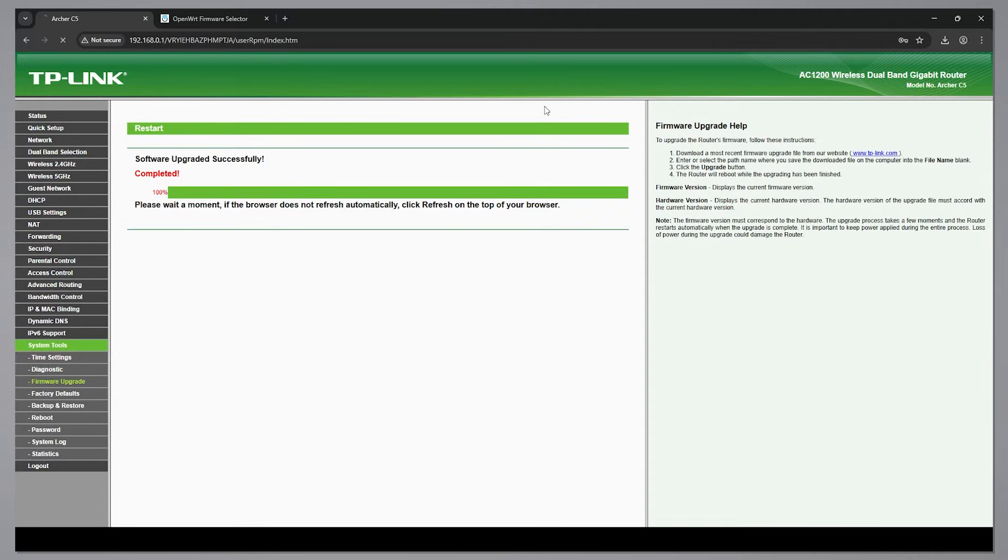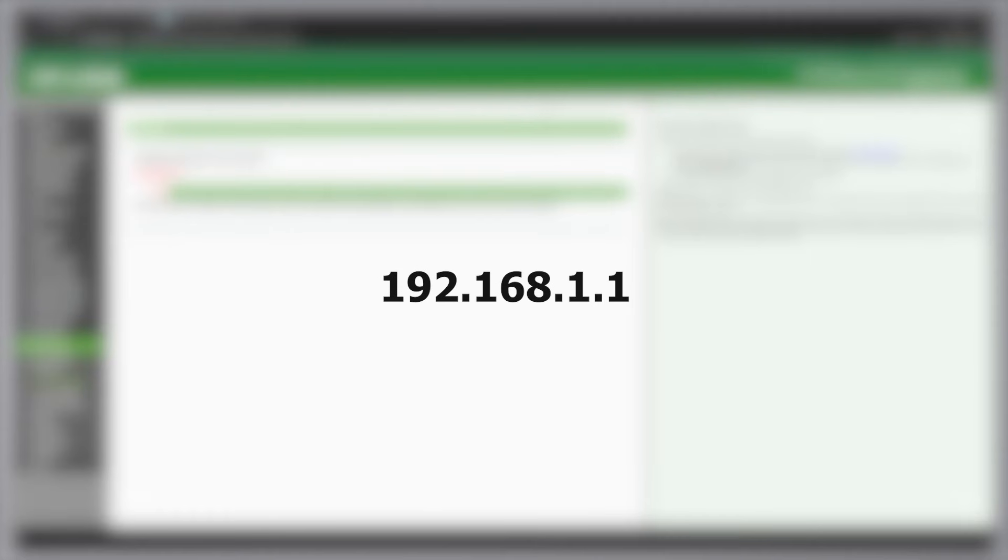Now, if everything went well, the router should be flashed successfully with OpenWRT and can be accessed using this default IP address.